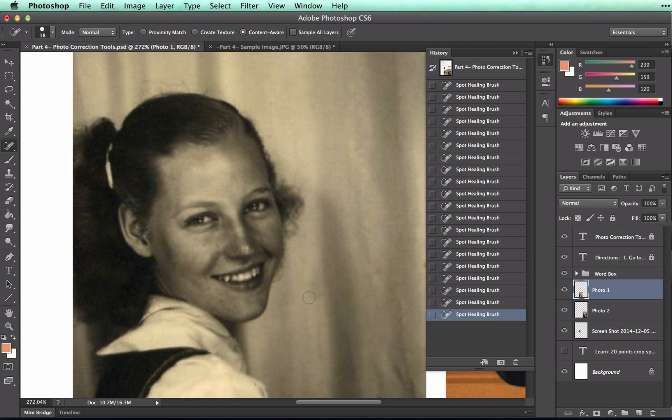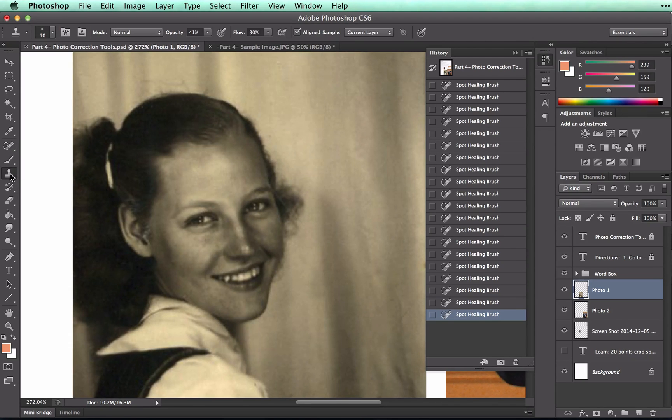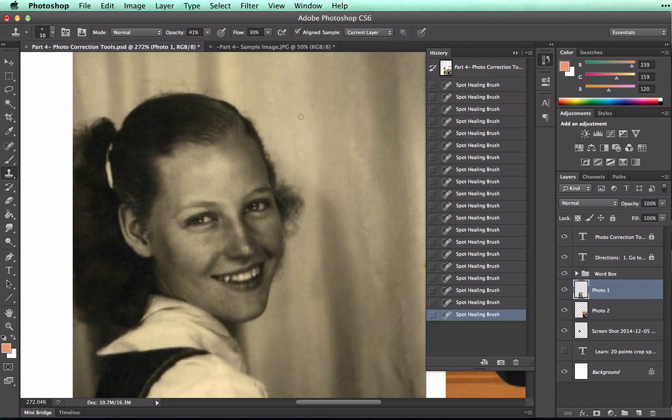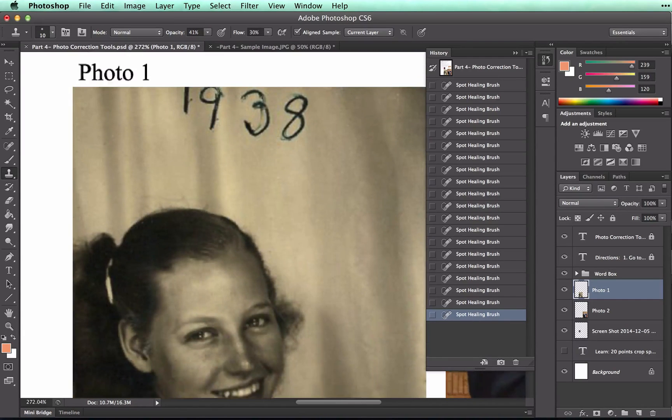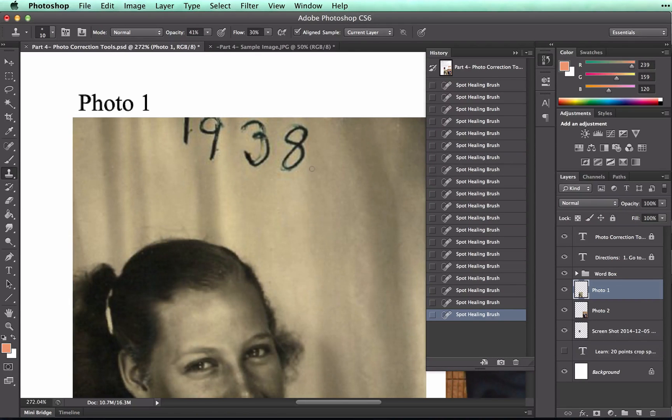Now I want to take a look at the cloning stamp tool. This tool looks like a stamp, and it's a little bit more difficult to understand than the spot healing tool. With this tool, we're going to try to get rid of 1938 from the top of the image.